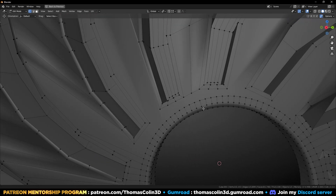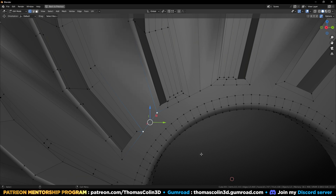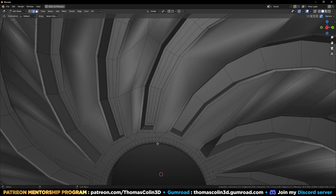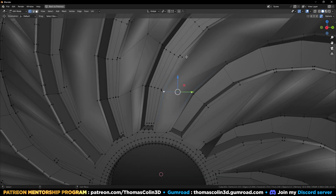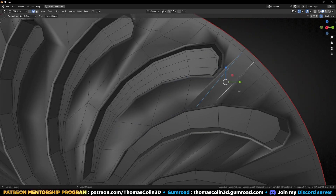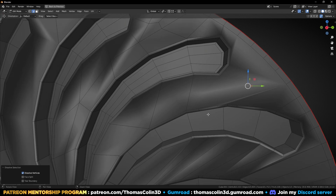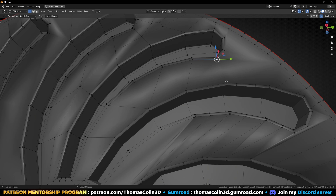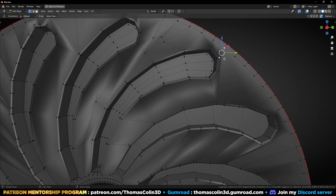I can connect this like this, and this like this. Connect these together, this one there, this, this. I'm going to do exactly the same on the other area — connect this, this, this, this. Let's remove that, remove this, connect. Then right click, subdivide, select these two vertices, M, merge at center.